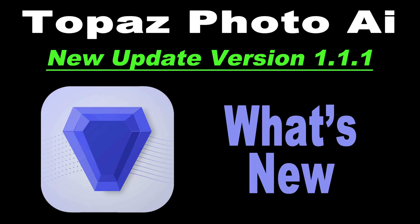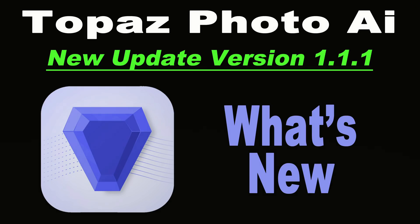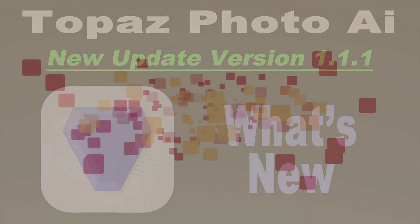Well, it's time for the Topaz Photo AI Weekly Update Video. This new update is version 1.1.1. I'll show you how to find out what the new features and fixes are. I also have a tip for the Remove Noise module. Stay tuned.